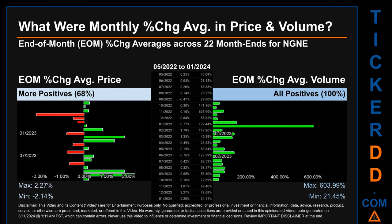Hello, my name is John. What were end-of-month percentage change averages in price and volume for NGNE? Monthly average percentage changes in price and volume were calculated for each of the 22 month-ends by averaging daily percentage changes per given month. From May 2022 to January 2024, 15 out of 22 month-ends had a positive percentage change in average price — that is 68%. In terms of volume, 22 out of 22 month-ends, or 100%, had a positive percentage change in average volume.